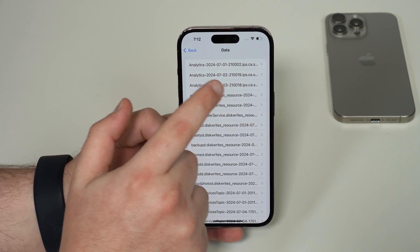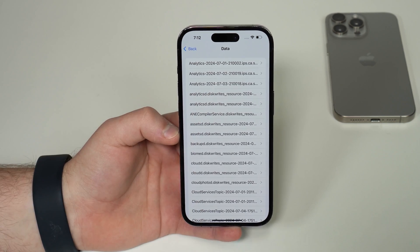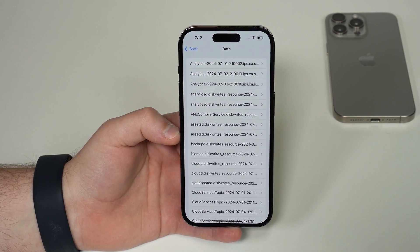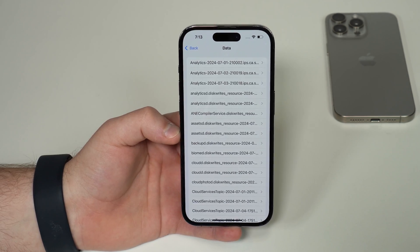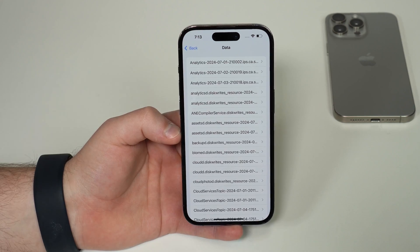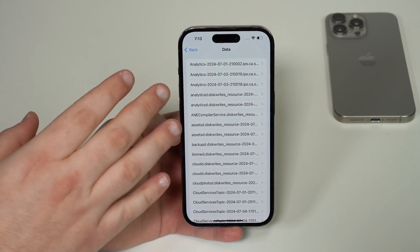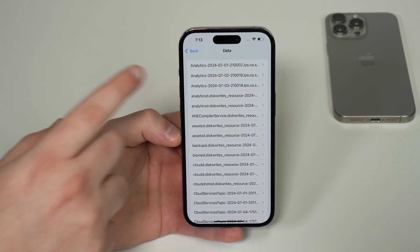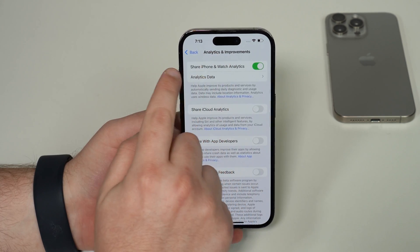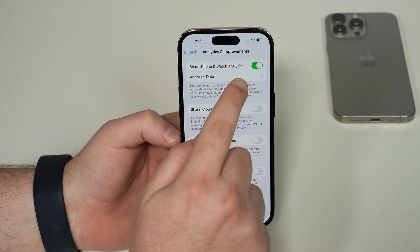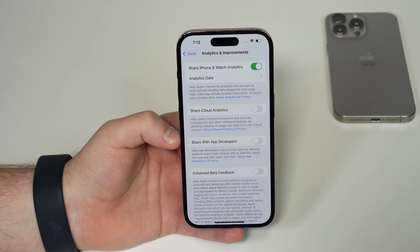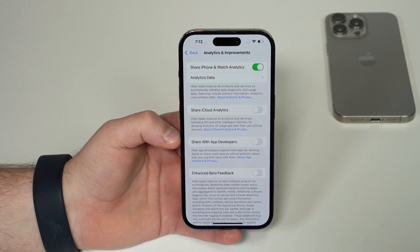For example, the 1st of July, 2nd and 3rd. The analytics report you want is the latest one, the closest to your current day. In my case it's July the 3rd. Now, many of you might say you don't have the analytics reports at all. If that's your case, go back and check if 'Share iPhone and Watch Analytics' is enabled, because if it's disabled you won't have it.